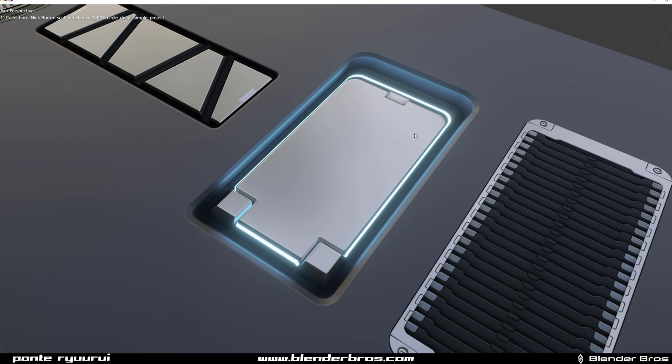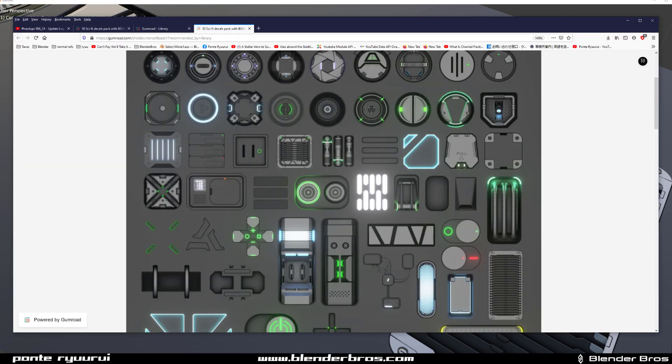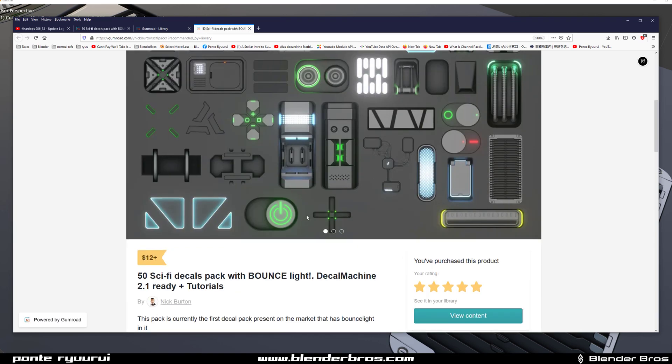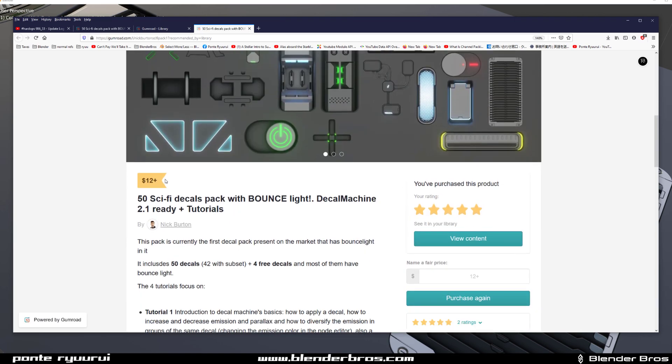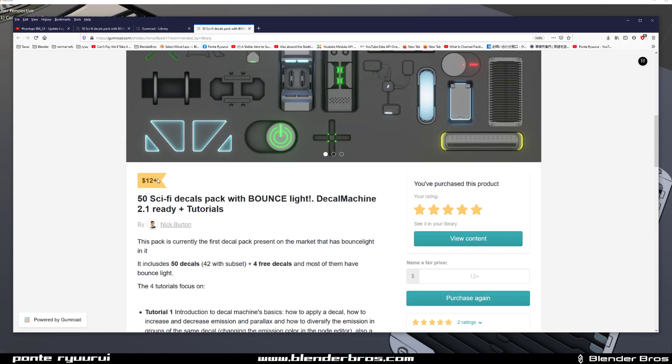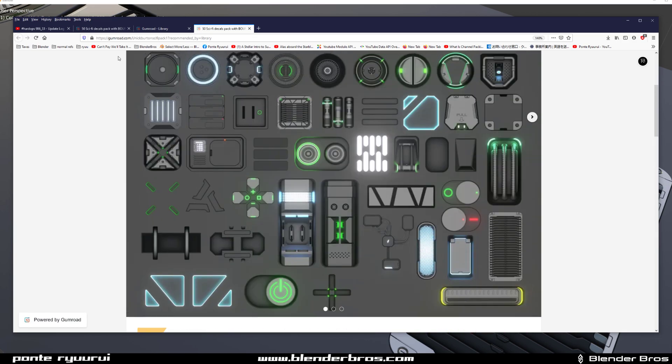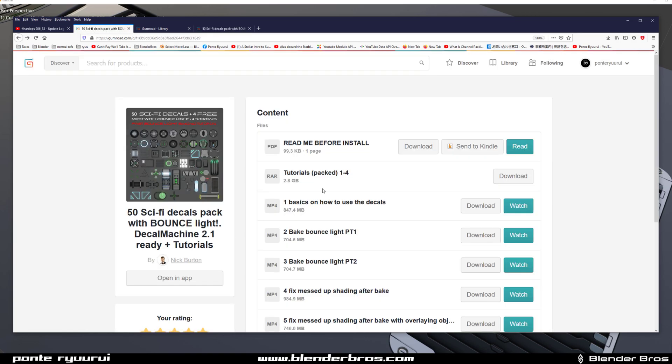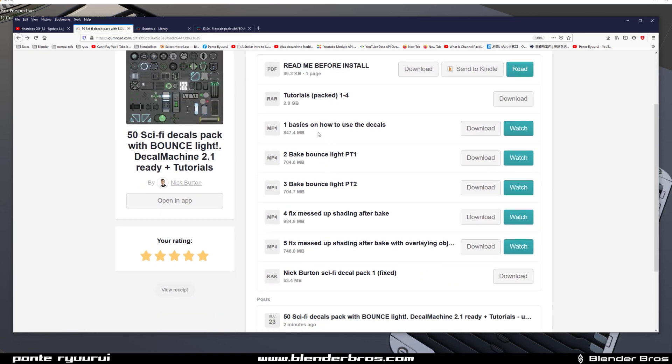That's just great. This pack costs 12 bucks, which is a fair price, but it contains over one hour of tutorials. They teach you how to use decals with Decal Machine - the basics, how to use parallax, how to use AO, etc.